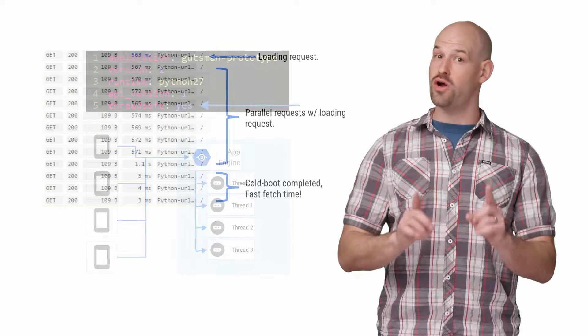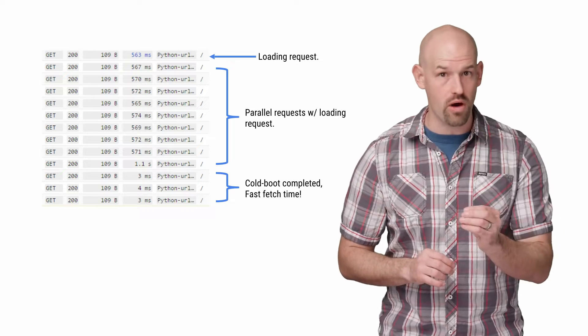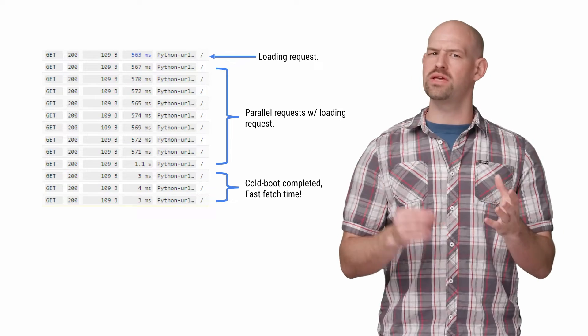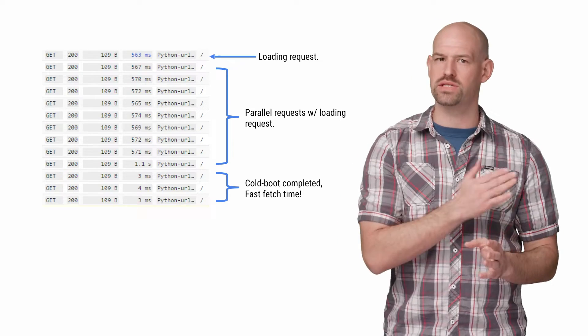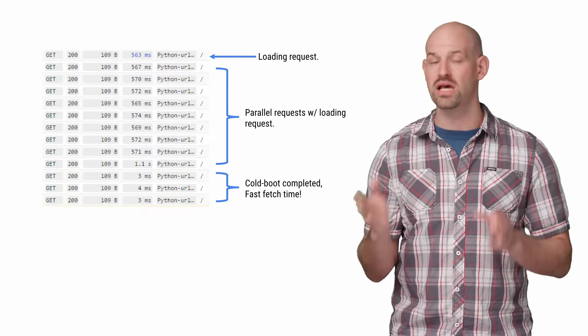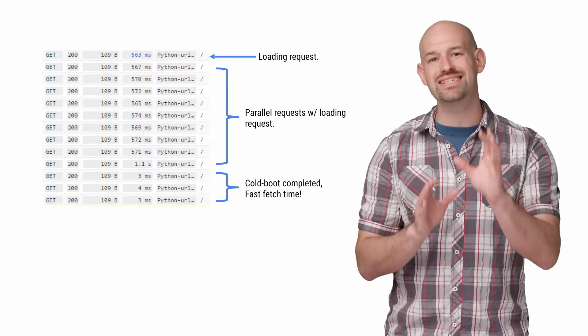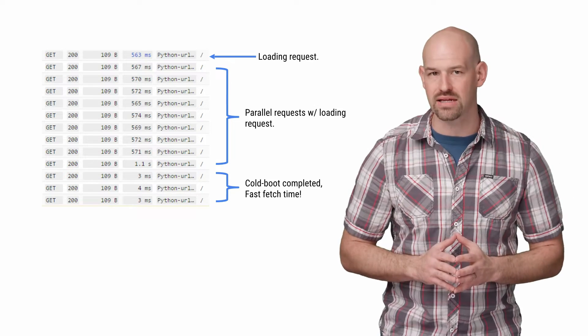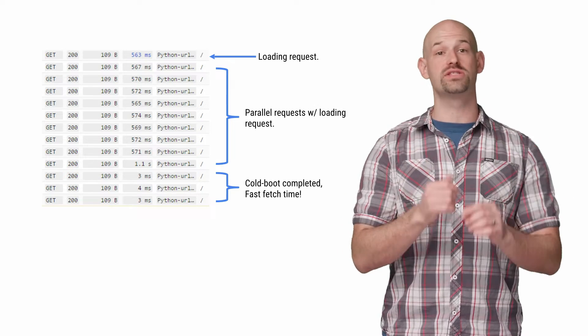In Carter's case, however, this is causing a problem, since something in the loading request is causing the rest of the parallel requests to block until it's completed. To confirm this, you can look at the logs in more detail.